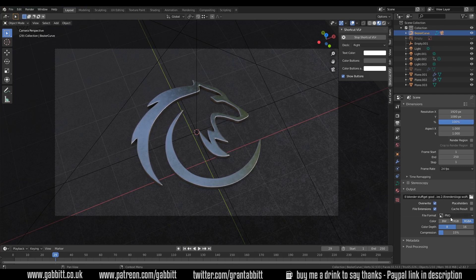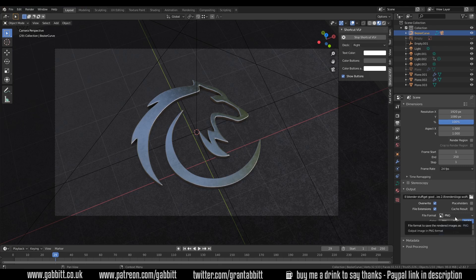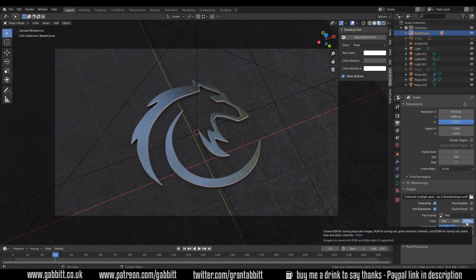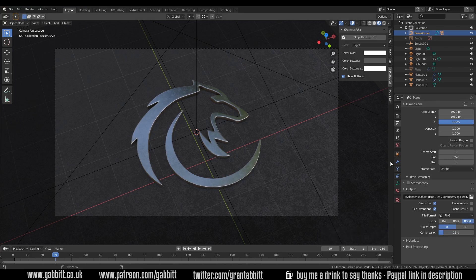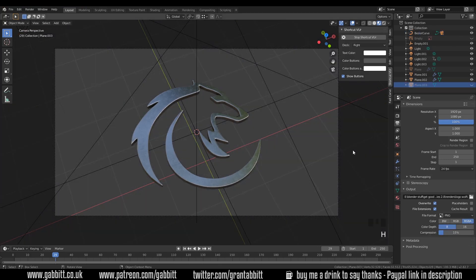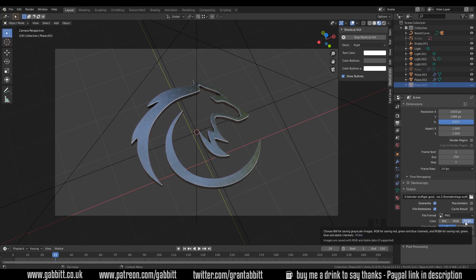And down below here is the file format. So PNG is the default and it's RGBA. So that creates slightly bigger sizes, but it will give you an alpha channel in the background. So let's pretend that for some reason I'm hiding the background and I want this to be transparent, I will need the RGBA selected for that.